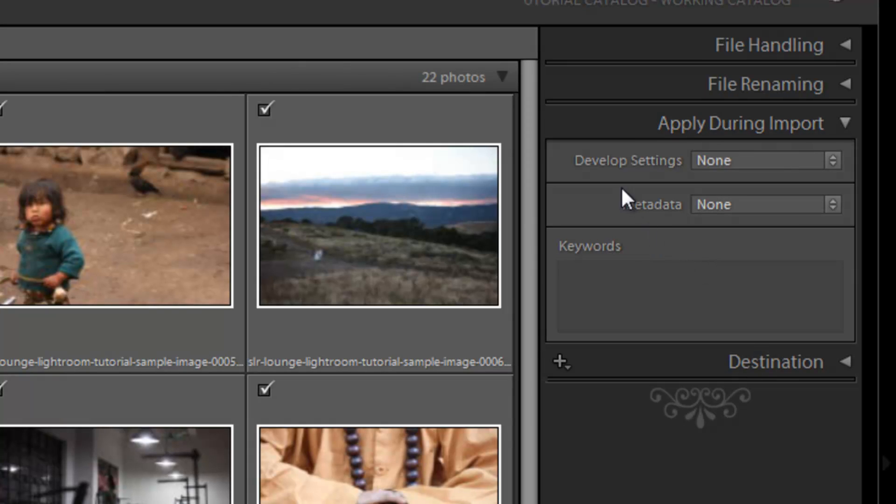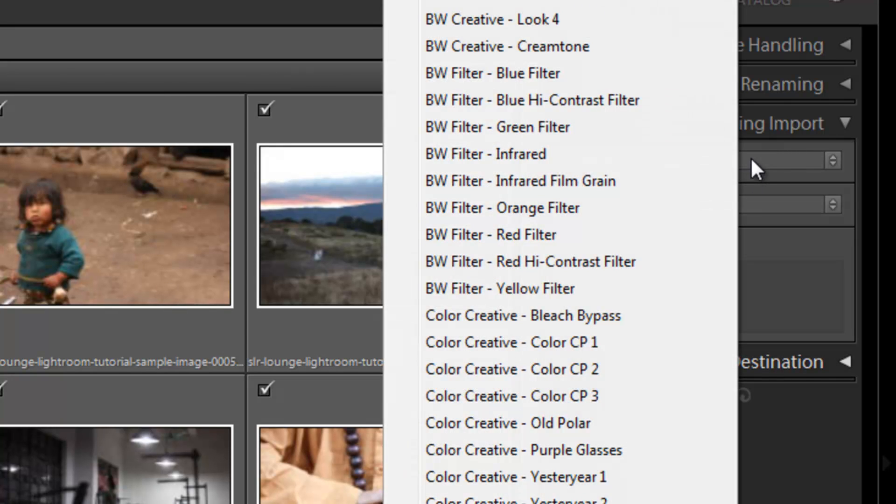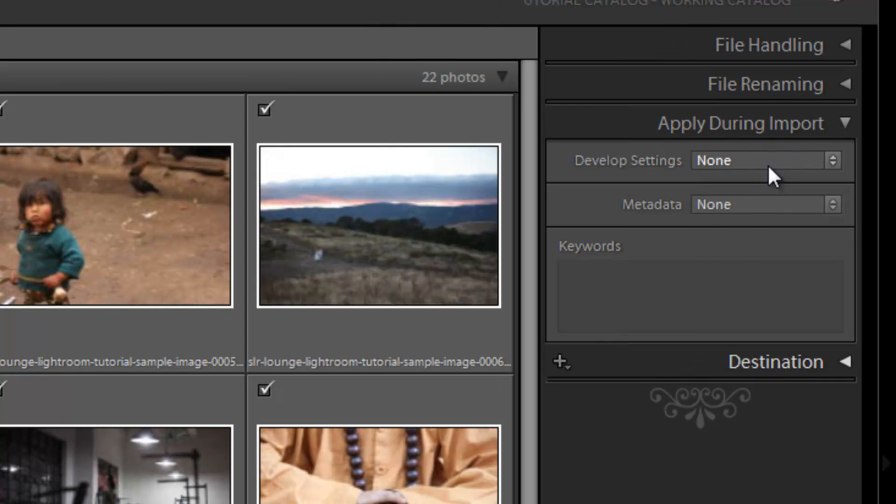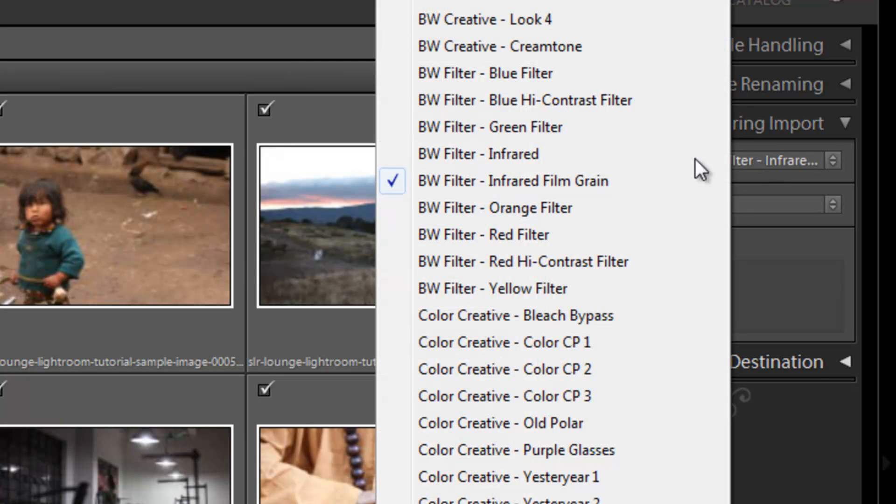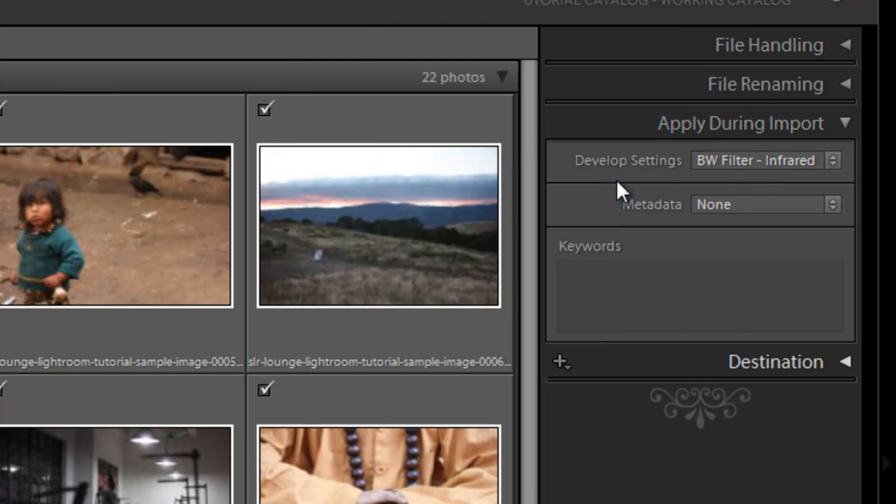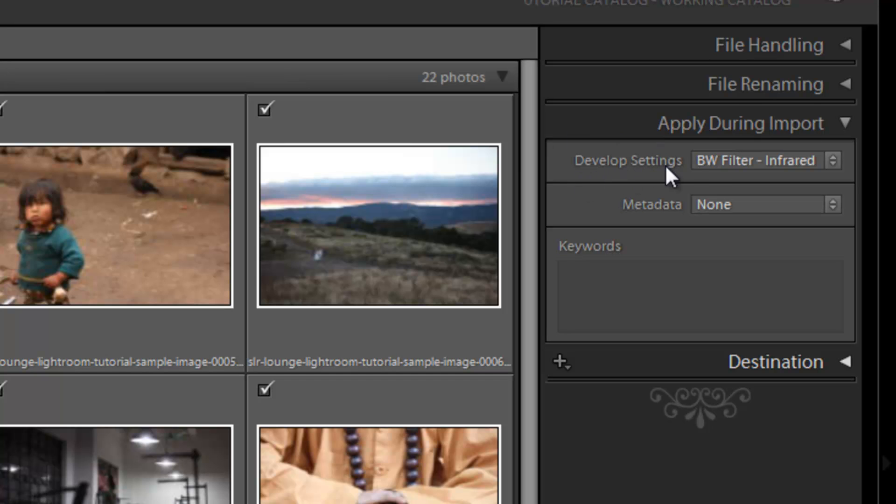Now next we have apply during import. These are different develop metadata and keyword settings that we can apply to all the images that we're importing. And you might ask, well, why would I want to apply develop settings? Like say, I have a black and white filter infrared. Why would I want to apply an infrared setting to every single one of my images? Well, you probably wouldn't because you want to develop each one individually.